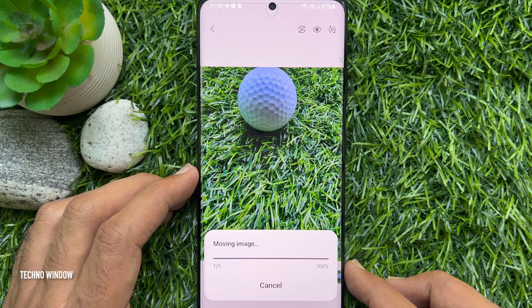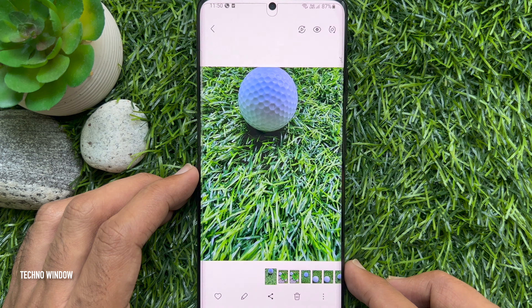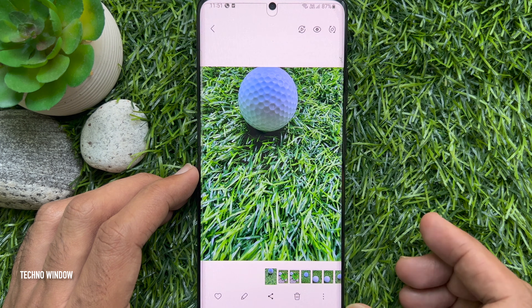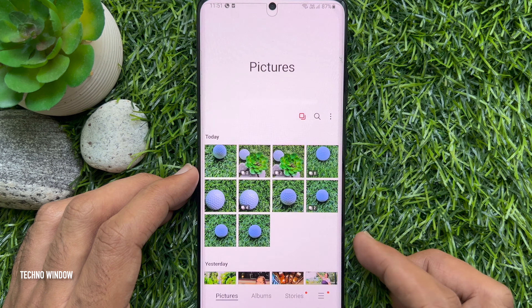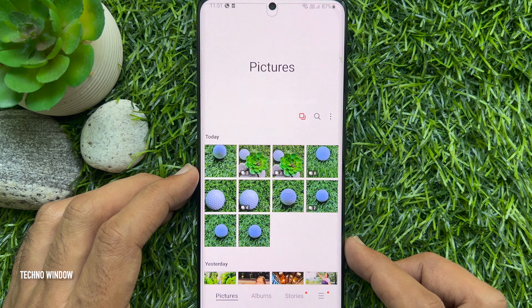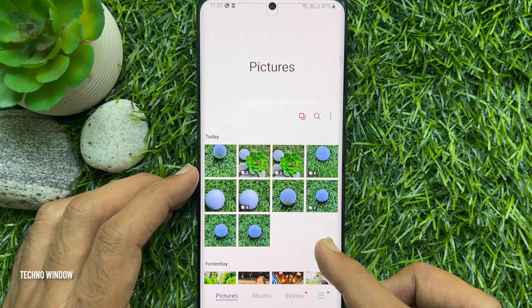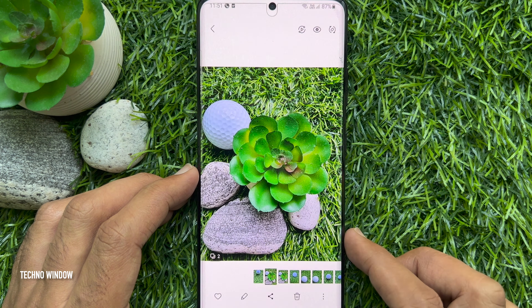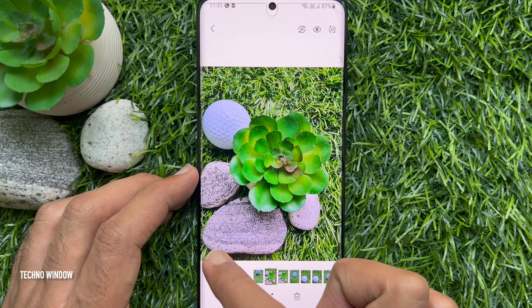That's it. Duplicate photo deleted. So these are the steps to find and delete duplicate photos on Samsung Galaxy smartphone.